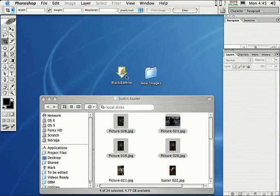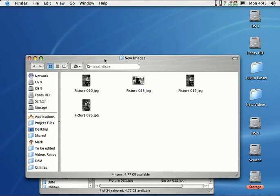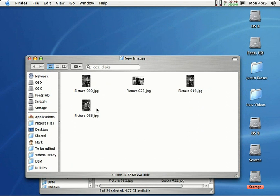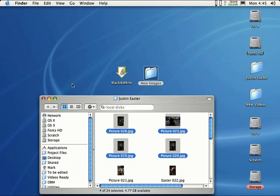Check this out. I also told that droplet to put the finished images in this New Images folder. If I double-click on this folder, here are all the images I dragged onto the droplet, but they all look black and white because the action was applied. You can see how this works.